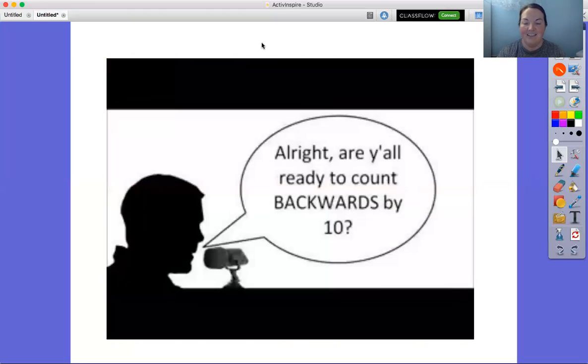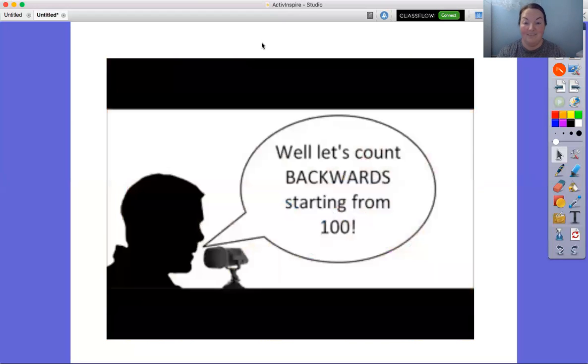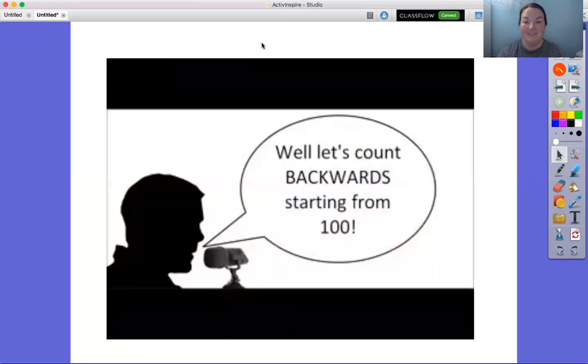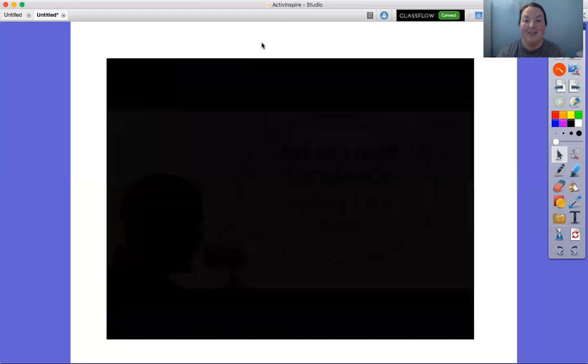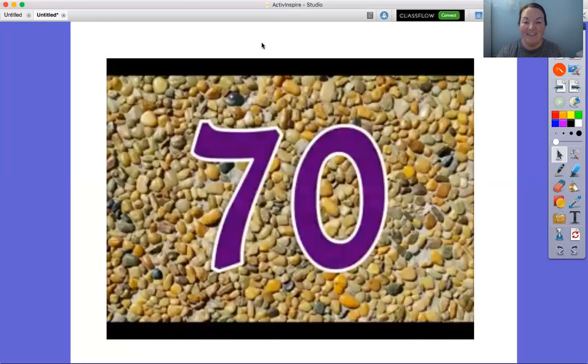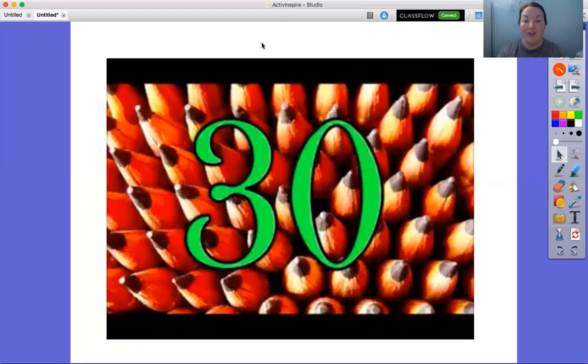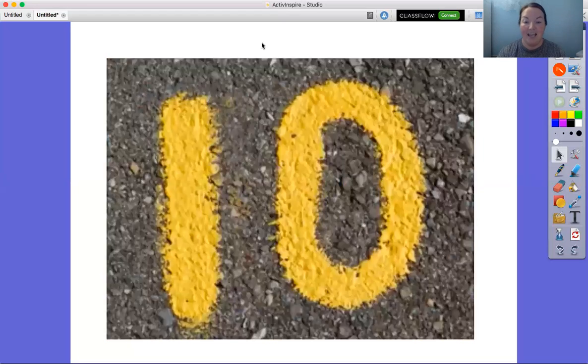All right. Are you all ready to count backwards by tens? Yeah! Well, let's count backwards starting from 100. 80, 70, 60, 50, 40, 30, 20, 10.